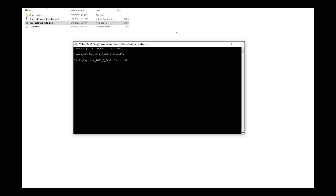As you can see, it's going through all the products inside the IDH Installers folder, and when it's done it's just going to stop.